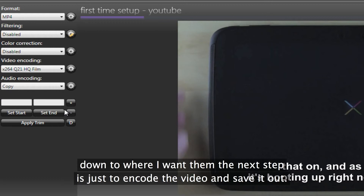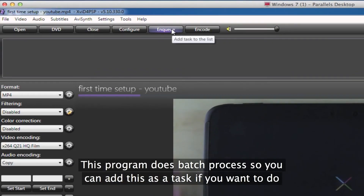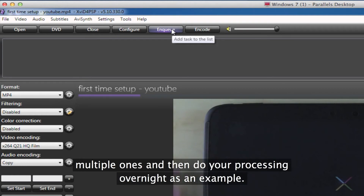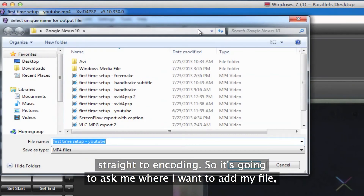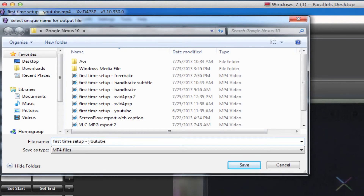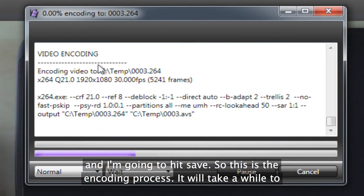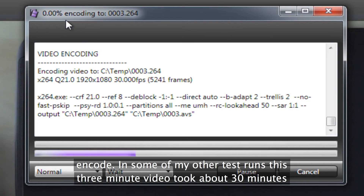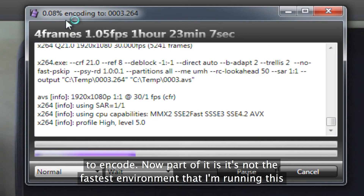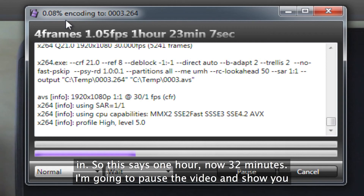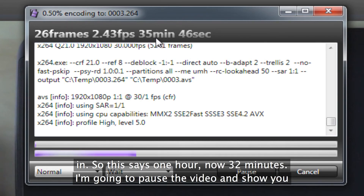Once I've got my settings down to where I want them, the next step is to just encode the video and save it out. This program does batch process, so you can add this as a task if you want to do multiple ones and then do your processing overnight, as an example. But in this particular case, I'm just going to hit encode and go straight into encoding. It's going to ask me where I want to save my file, and I'm going to hit save. It will take a while to encode — in some of my other test runs, this three-minute video took about 30 minutes to encode. It's not the fastest environment I'm running this in. So I'm going to pause the video and show you what happens when it's done.